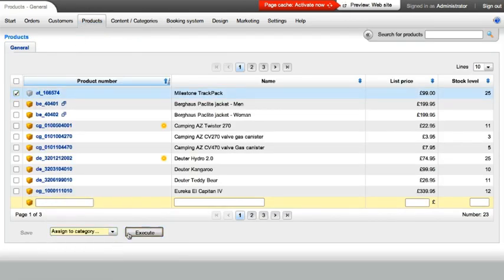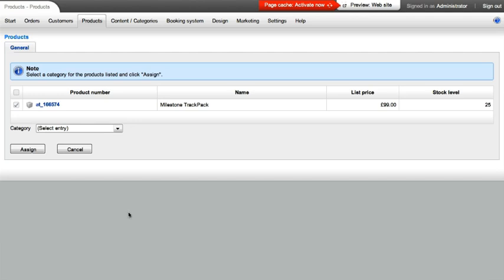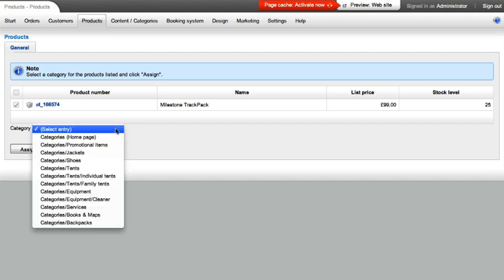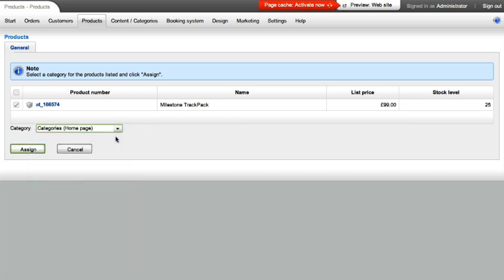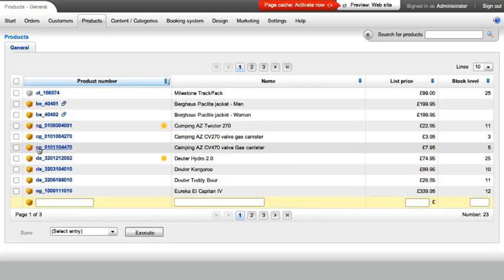Just a quick tip: products can be linked with more than one category. For example, assign all offers that are to appear on the start page with an additional category called Start Page.